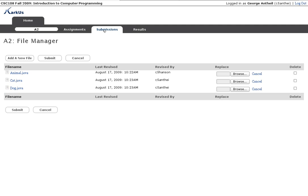Yeah, and now our assignment is ready for grading and that's how group formation works in Marcus. Thanks for watching.